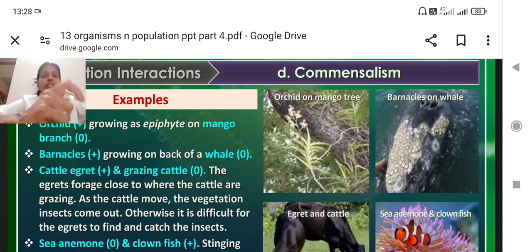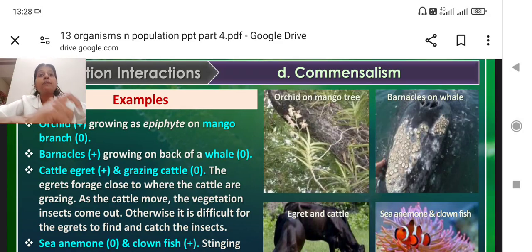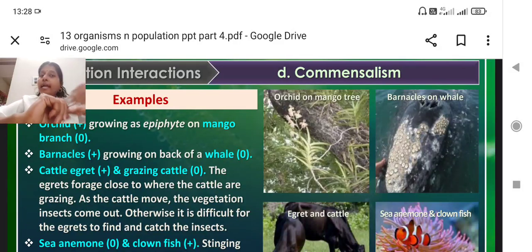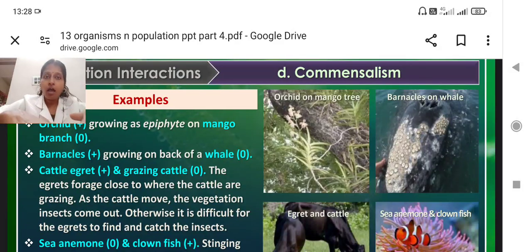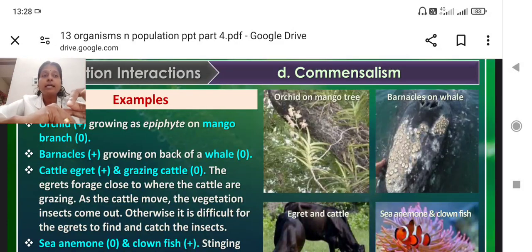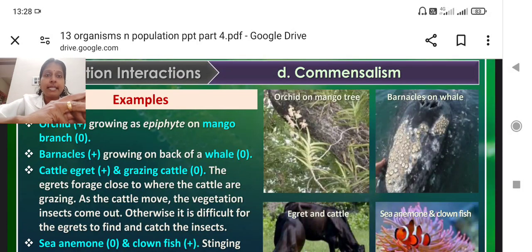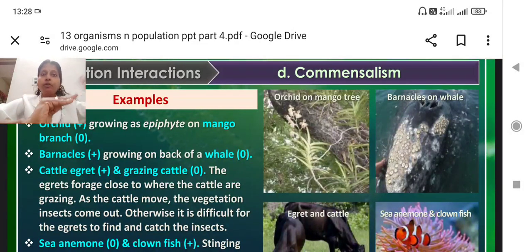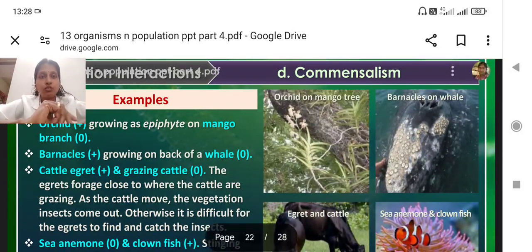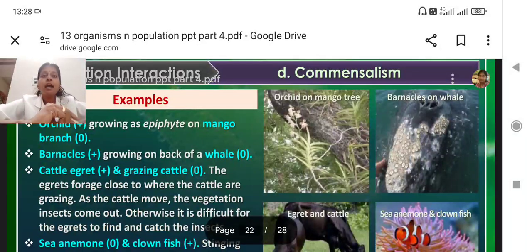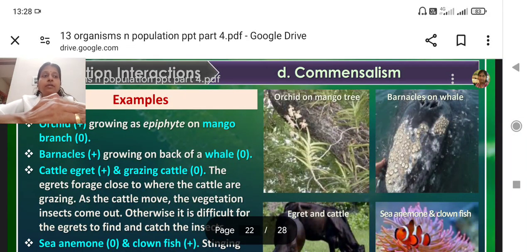Here the epiphyte, that is the orchid growing on the mango tree, is benefited. The mango tree is neither benefited nor harmed. That is the first example for commensalism — the orchid is benefited because it is getting a place to stay, and the mango tree is neither benefited nor harmed.